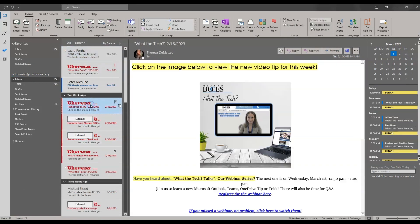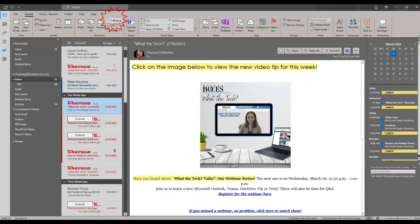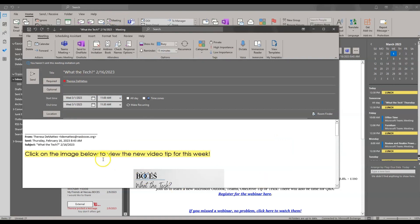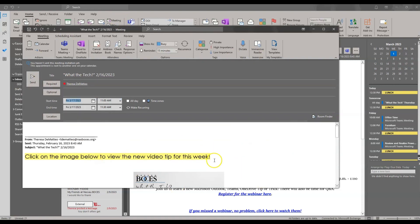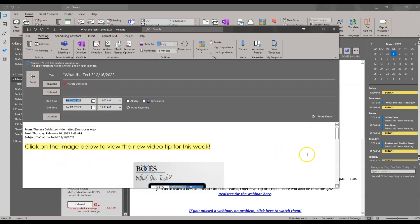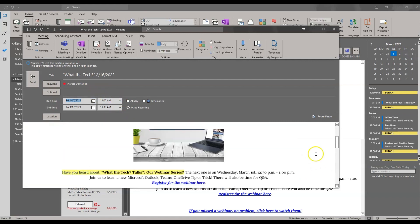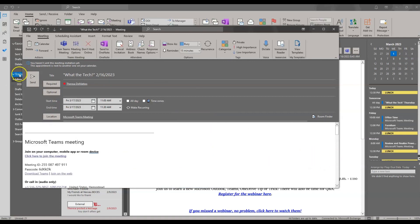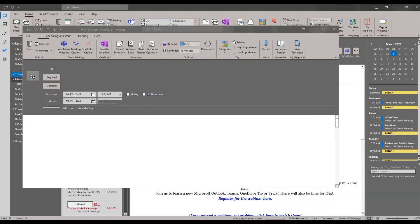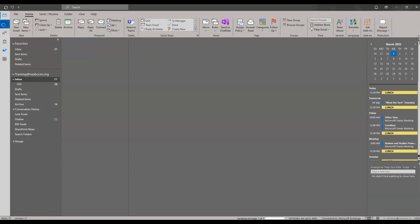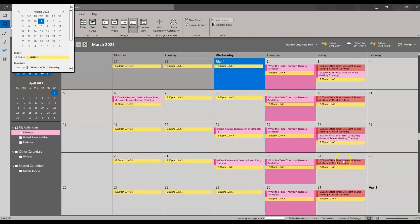You can also reply directly to an email by scheduling a meeting. Click on that email, then click the Meeting icon under the Respond tab, and it will immediately pop open. It automatically gives you the option to schedule a meeting and pulls in all the information from that email so you know exactly what the meeting is about. Click Send and that meeting will be placed on your calendar.